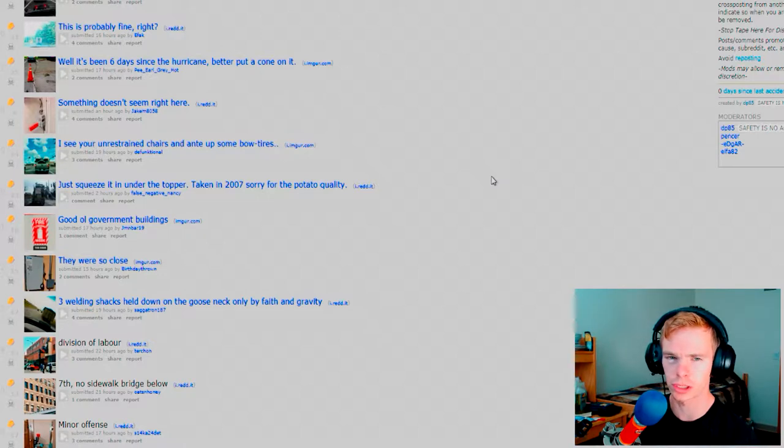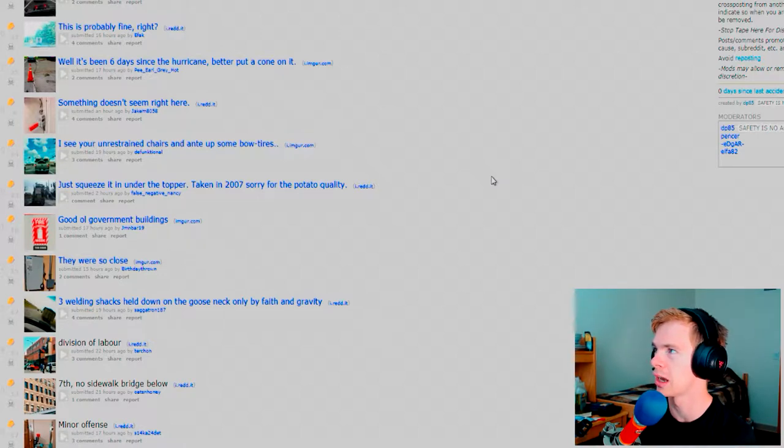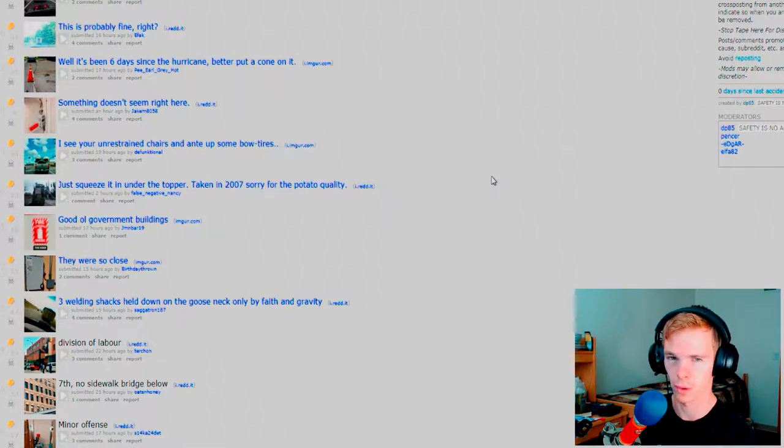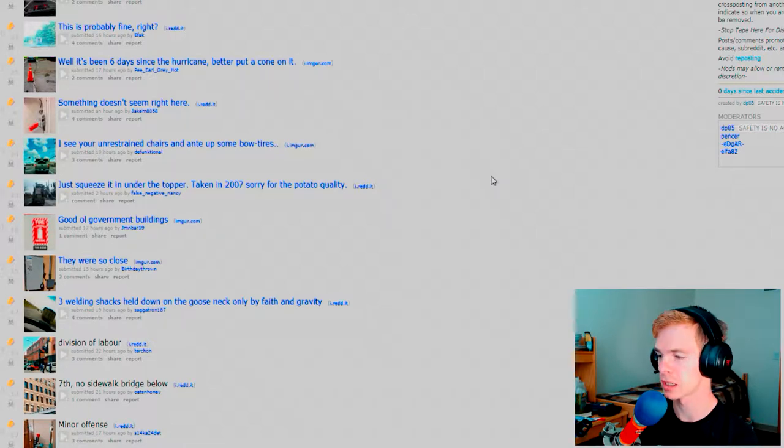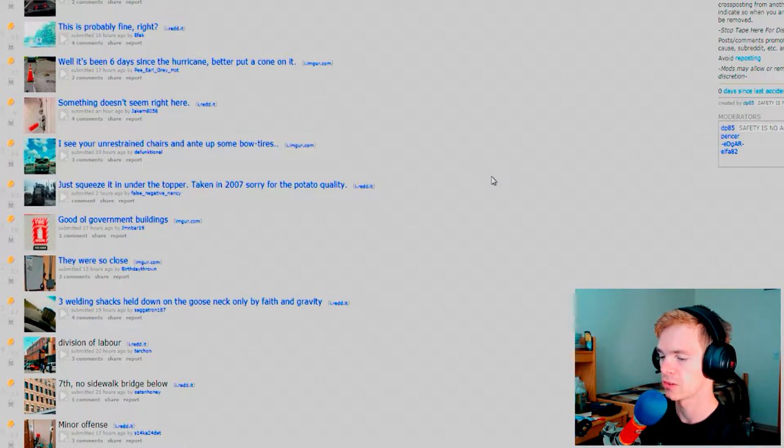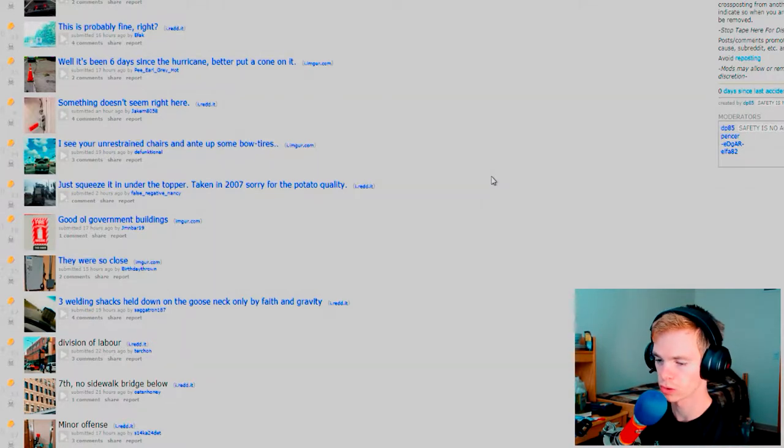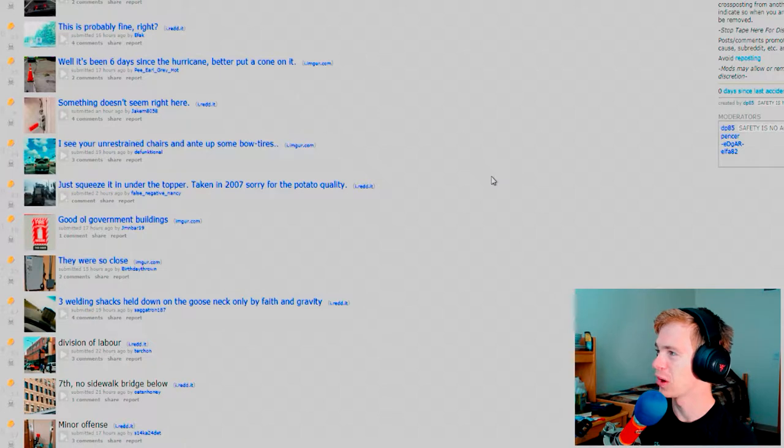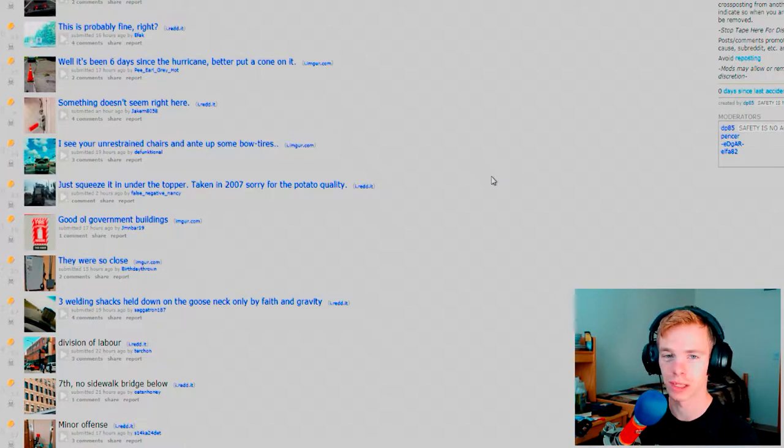And for anyone who doesn't know what OSHA is, OSHA is, I believe, Operation Safety Hazard Administration. I might be wrong on that one. Anyways, it's basically for safety hazards and stuff like that. You call OSHA if you see something that's kind of crazy.